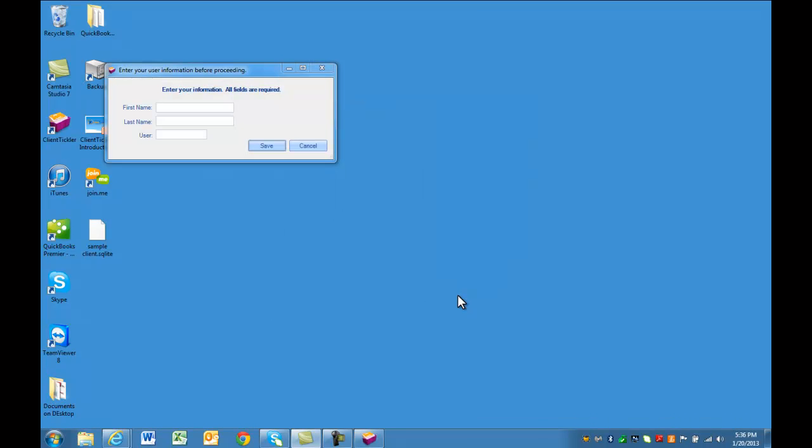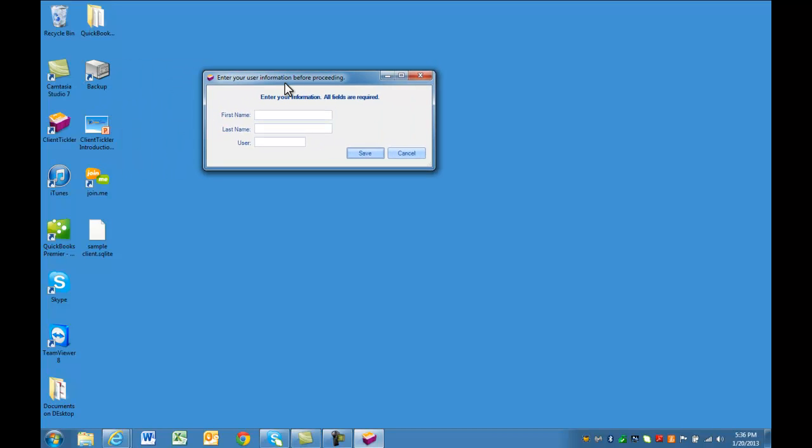For the Multi-User version, you will be asked to add in your user name and initials. Your initials can be your first initial and last name, or just your first name.